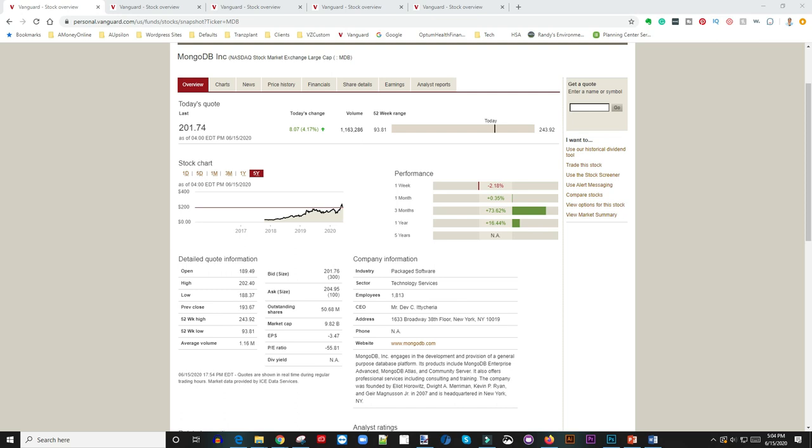MongoDB provides that kind of service. Let's walk through it. When I was recording this video, the stock price was $201. As you can see here, the 52-week high is $243, so it's not too far from its 52-week high. The 52-week low is $93, which would have been a perfect time to jump in and buy it.